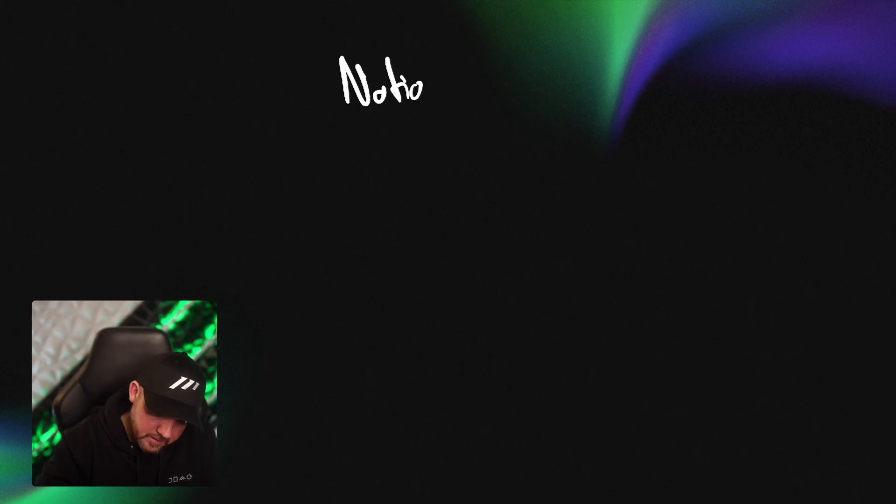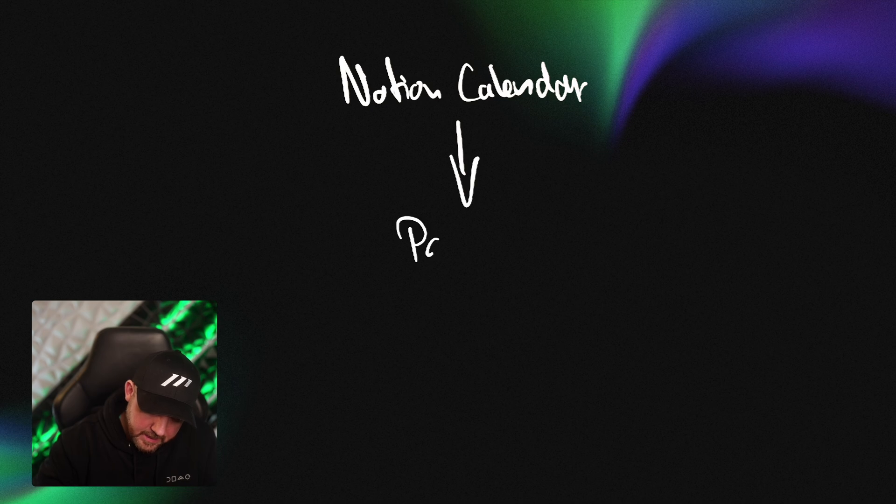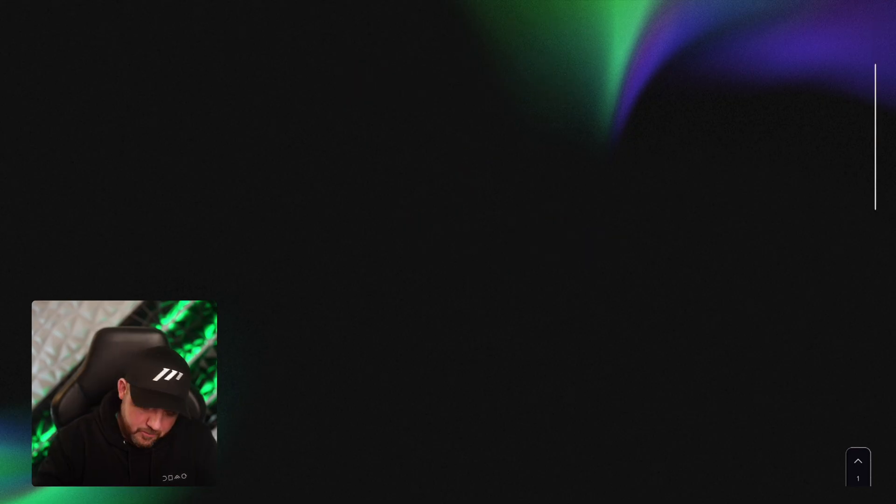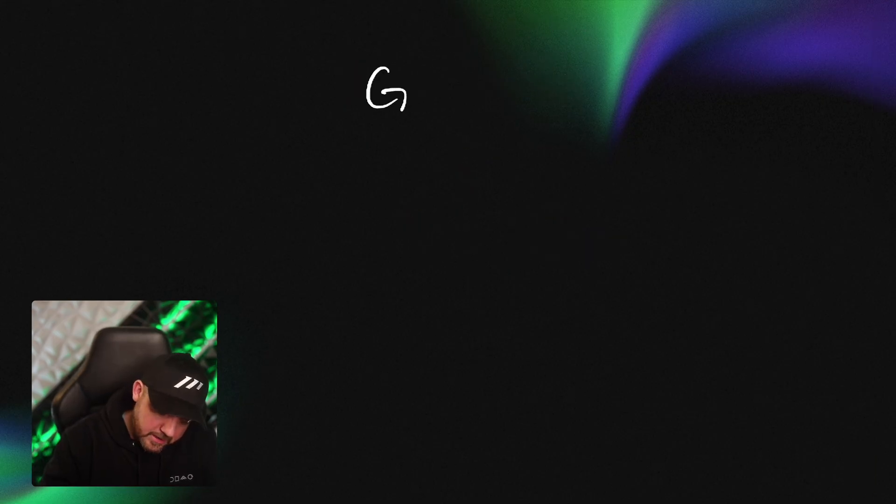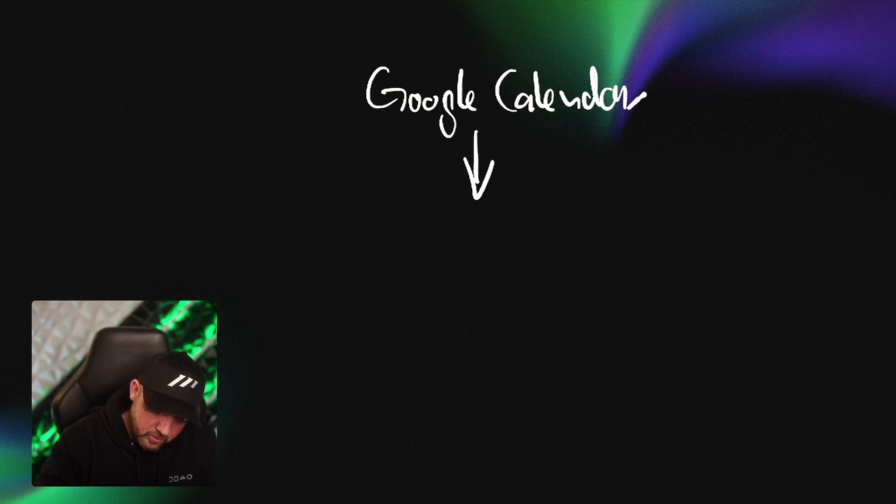So what you can actually do with the Notion calendar, you can create an event and attach directly a page that is in Notion. This on its own is nothing special as you're able to do this already with Google Calendar and just attaching a G-doc there. However, what I think is even more interesting is that with the Google Calendar you can do this with ClickUp as well.